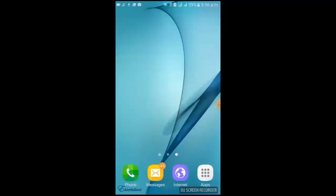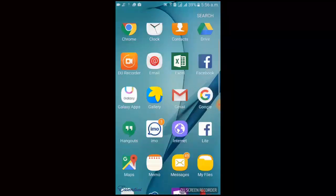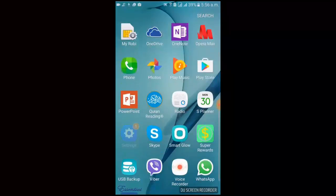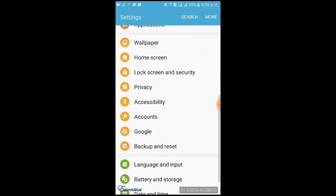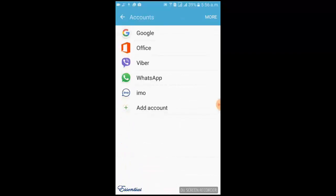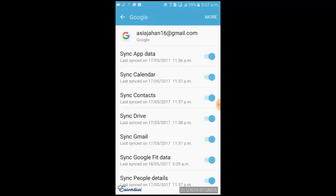Let's see how you can do this from a mobile. For syncing your mobile to your Gmail account, just go to your mobile Settings, then find the Accounts option, then you will find your Google account. Touching this Google account, you will get this window. Then just enable sync functions for all of the services.